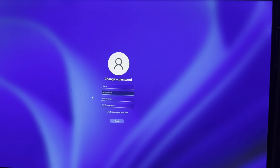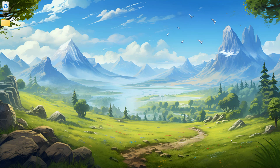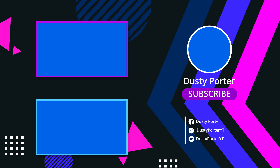It shows the name on the account along with fields for the old password and new password. Type your current password in the old password field, then leave the new password and confirmation fields blank. Once you're ready, hit the arrow to confirm and you are good to go. That is how you disable or remove a password from your Windows 11 account. If you have any questions, put those down below and I'll talk to you in the next tutorial.